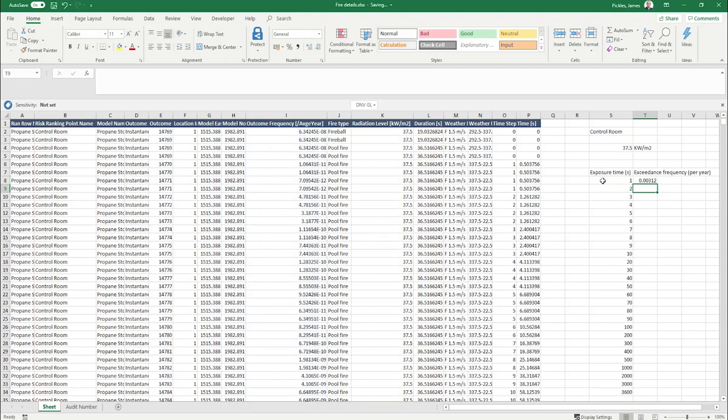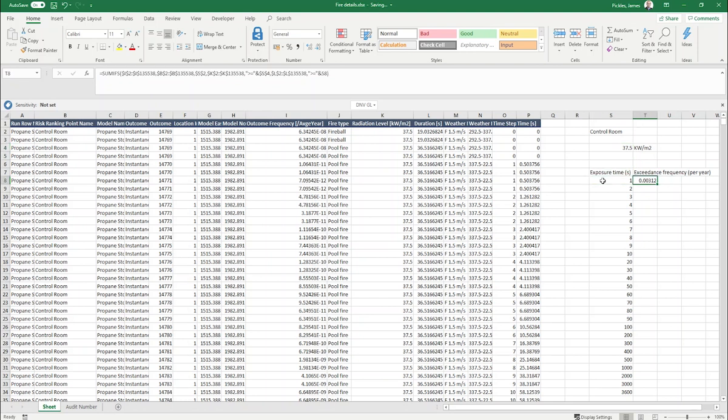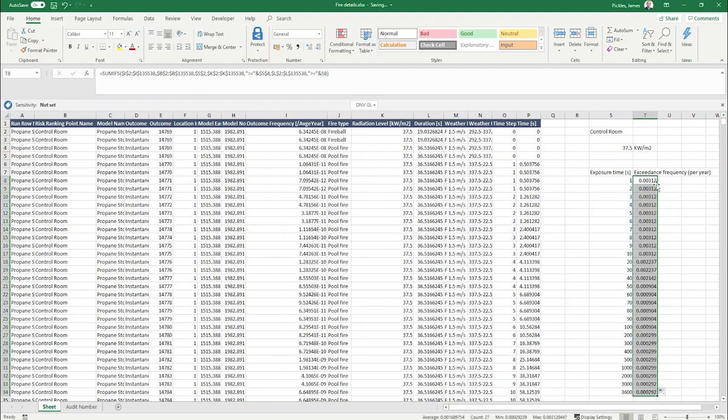We've created that SUMIFS formula. This is telling us that the exceedance frequency for an exposure time of 1 second for a thermal radiation level of 37.5 kilowatts per square meter is 3.12 times 10 to the minus 3 per year. We can copy that formula down for the rest of this table to then get the exceedance frequencies for all of the other exposure times.